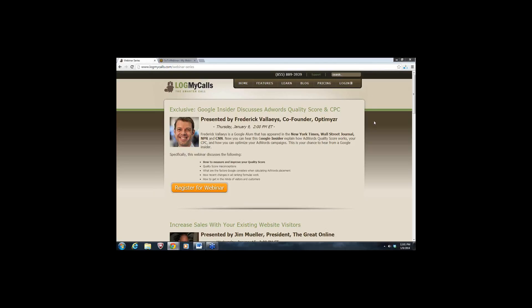Hello everyone, welcome to today's webinar. My name is McKay Allen. I'm the Inbound Marketing Manager at LogMyCalls, and we're really excited you're here today. The title of today's webinar is Google Insider Discusses AdWords Quality Score and CPC, and the presenter is Frederick Valais. He's the co-founder of Optimizer and a former Google AdWords evangelist.